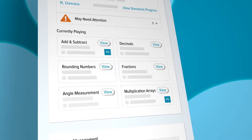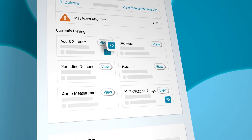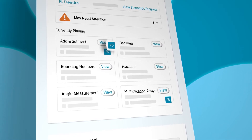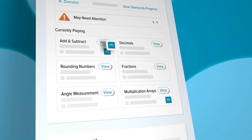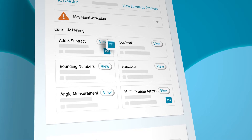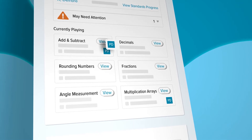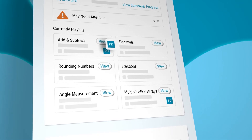Some lessons have PD courses for that topic, noted by the PD icon. Teachers can brush up on their own math skills in areas where students are struggling to improve their instruction.